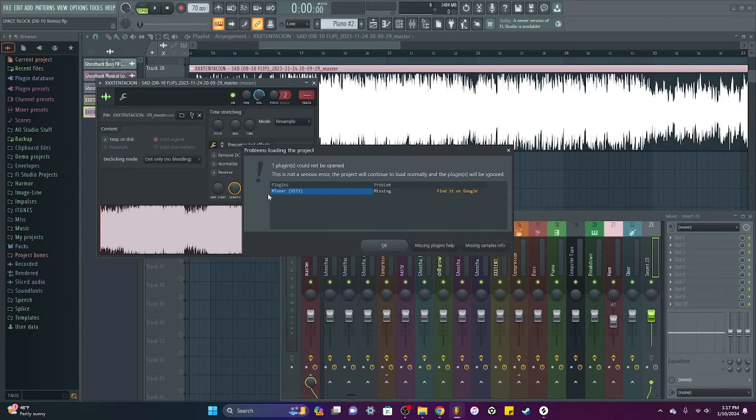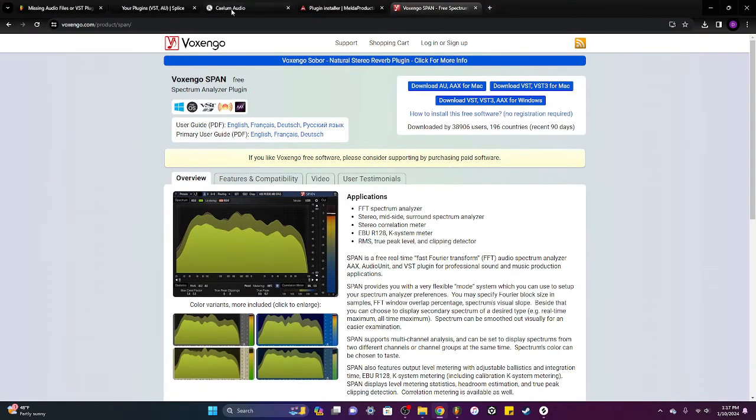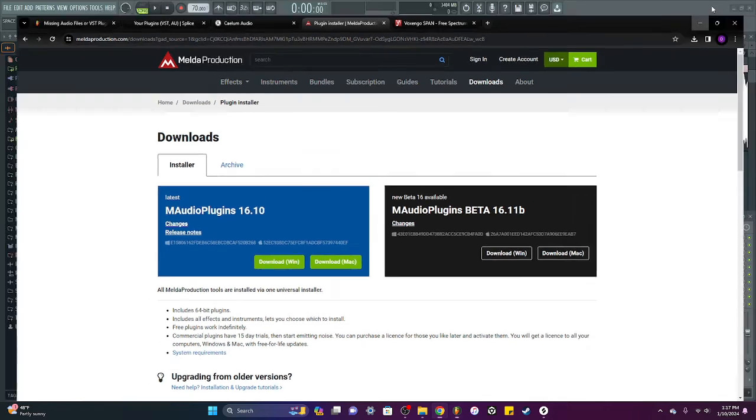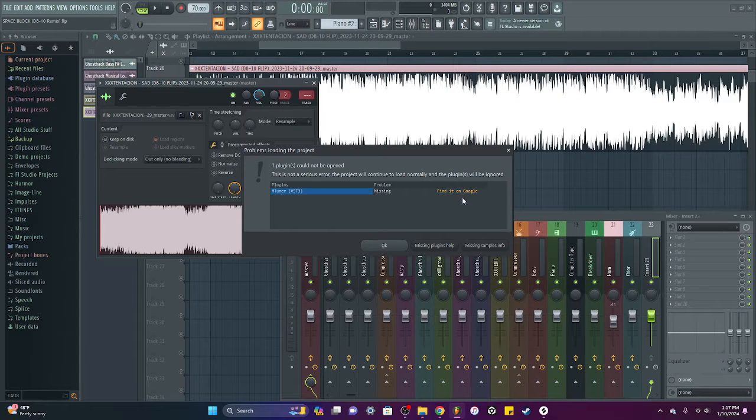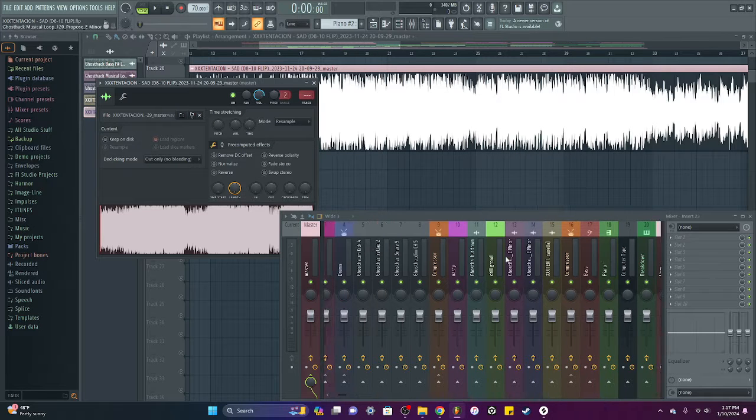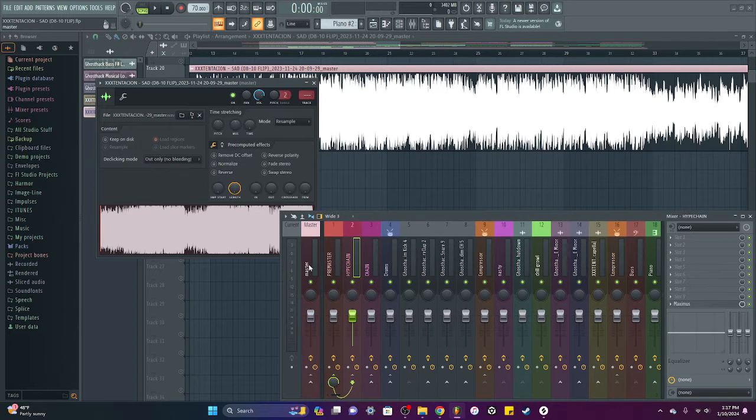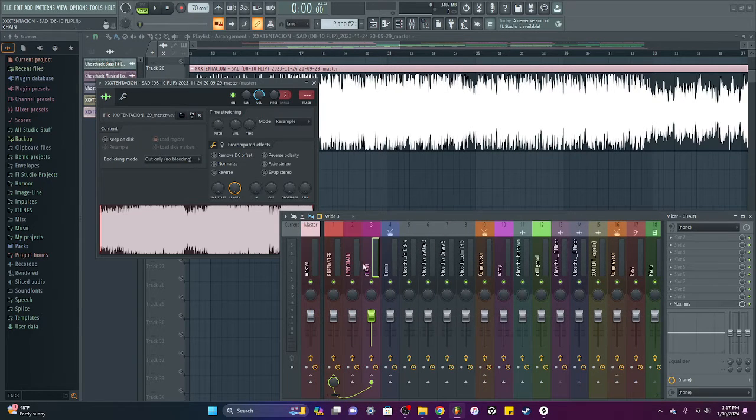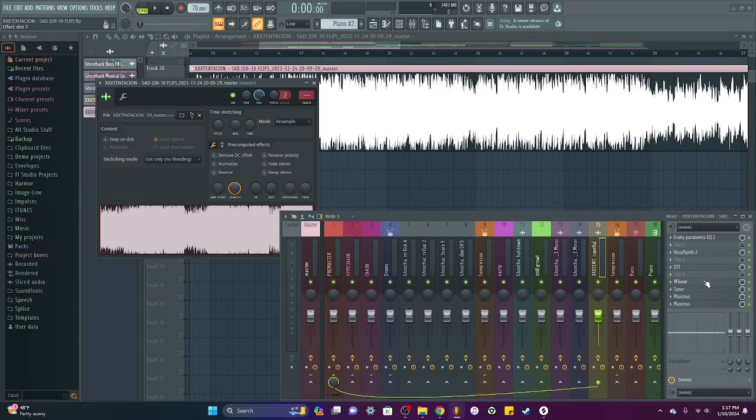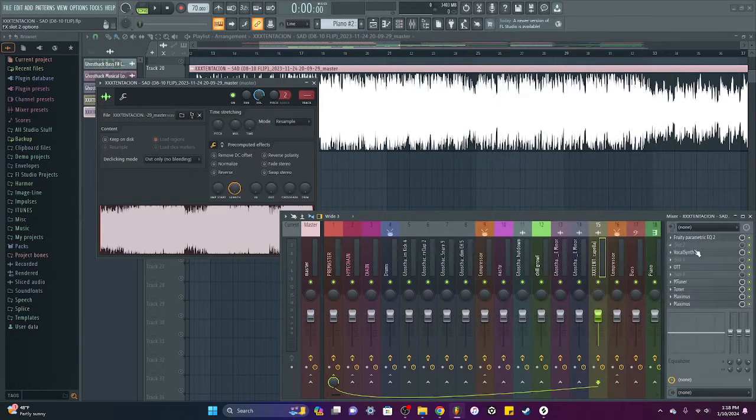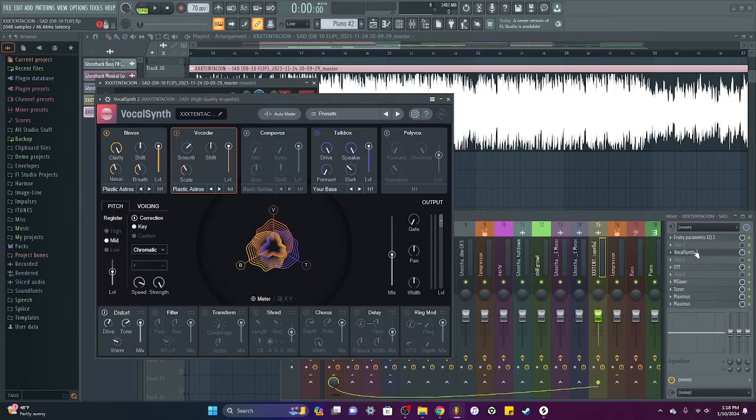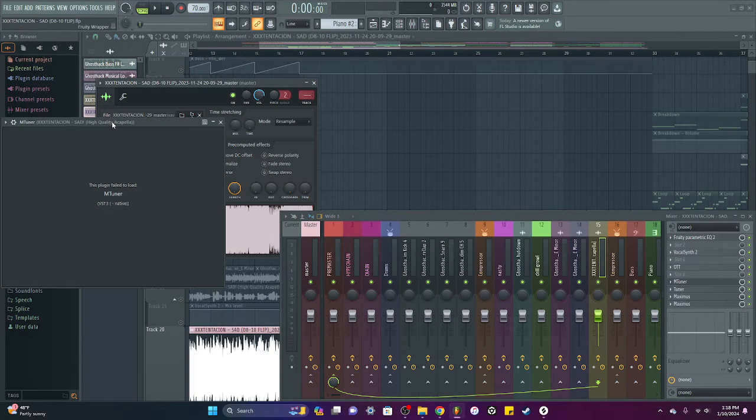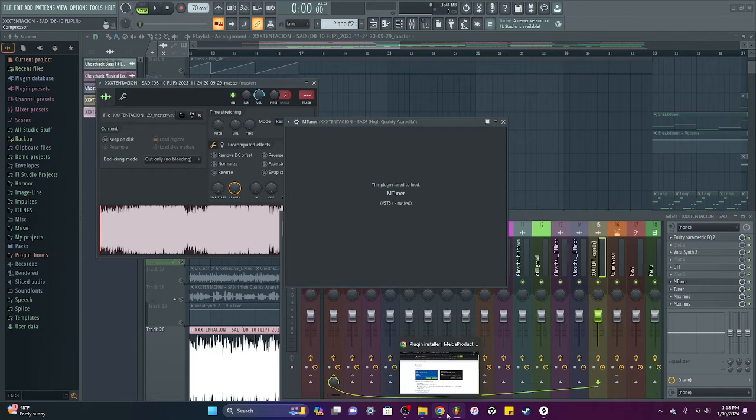Well, basically my tuner, my M Audio, my Melda Productions plugin pack bundle was moved as well, so my tuner isn't working. And I had other things on here as well. Let's just do the tuner. I got my vocal synth working, thank god.